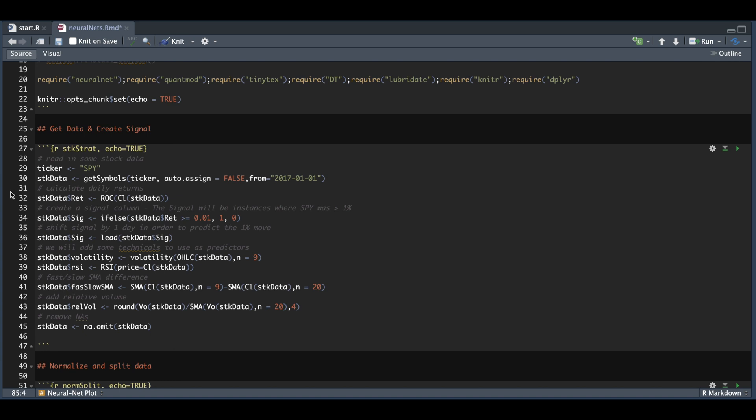I'm going to calculate daily returns. For the signal that I'm trying to predict are the days where this ETF closed above 1%. We're going to check and see if the neural nets can predict if this ETF will close above 1% the following day. After I add in my signal, I need to set it back one period so that we can forecast the actual day where we had that 1% move.